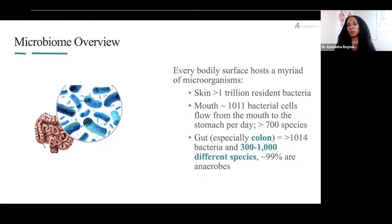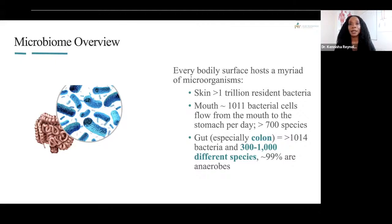Today's presentation, I'm going to focus primarily on the bacteria of the microbiome and the gut microbiome. The skin contains over 1 trillion resident bacteria. The oral cavity has 10¹¹ bacterial cells that flow from the oral cavity to the stomach per day. There are over 700 different species of bacteria in the mouth, and in the gut — particularly the distal ileum and the colon — there are anywhere between 300 to 1,000 different species of bacteria.